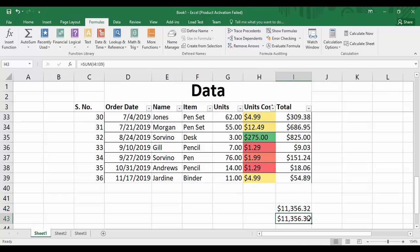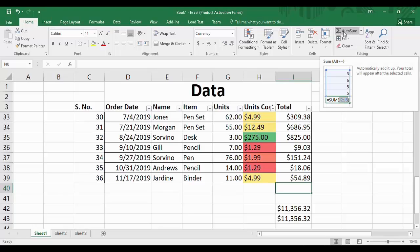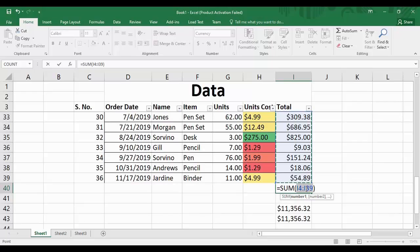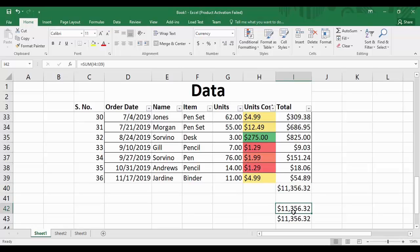Another approach for using built-in functions is to select a cell, go to the Home tab, and under the Editing group find 'AutoSum.' Click the arrow and different options appear. Click 'Sum' and Excel will automatically write the formula itself. Press Enter and it automatically finds the sum — the value is the same as when we manually typed the formulas.